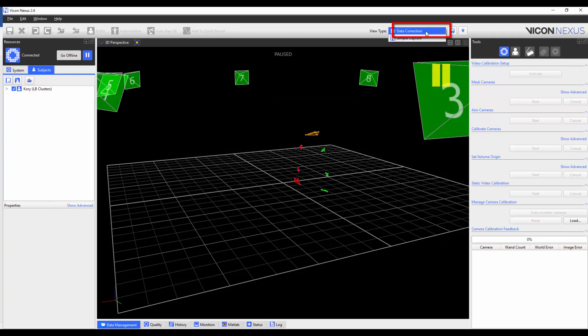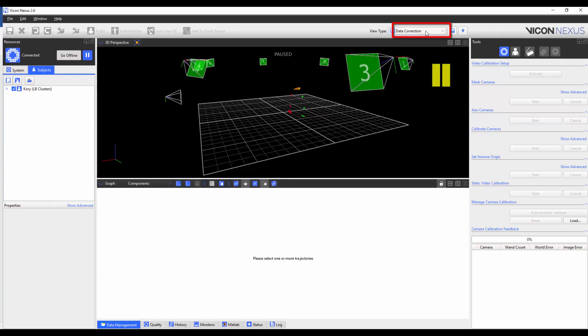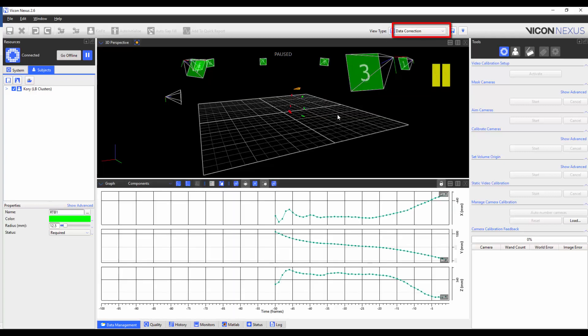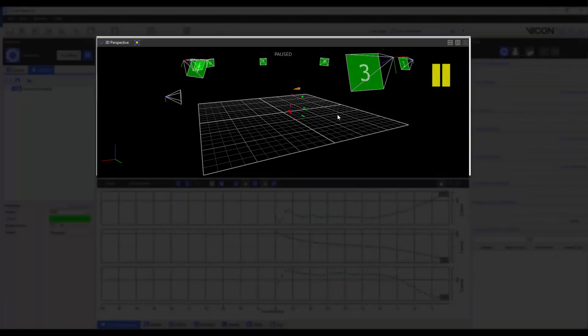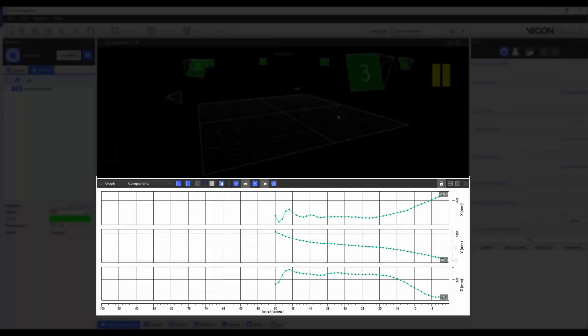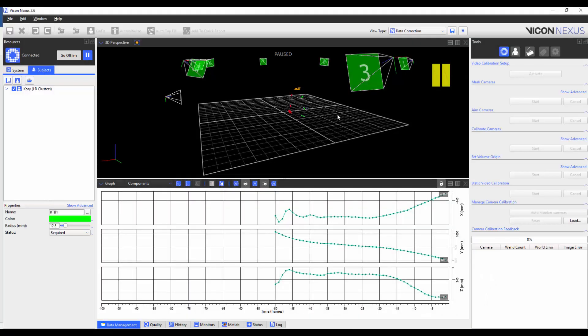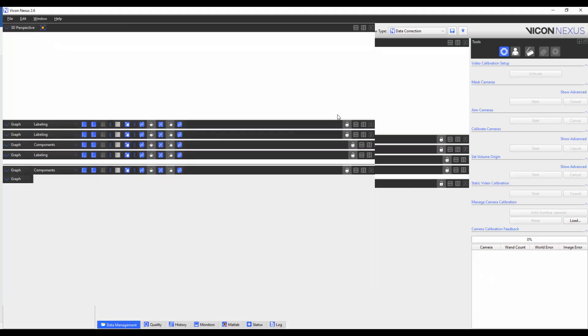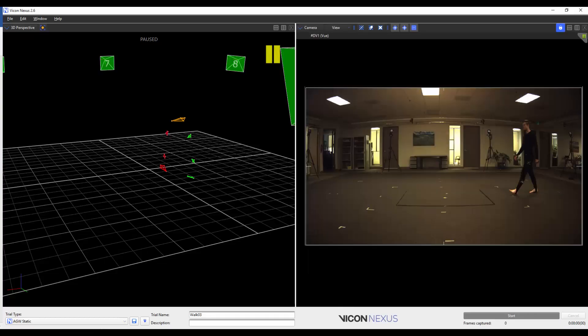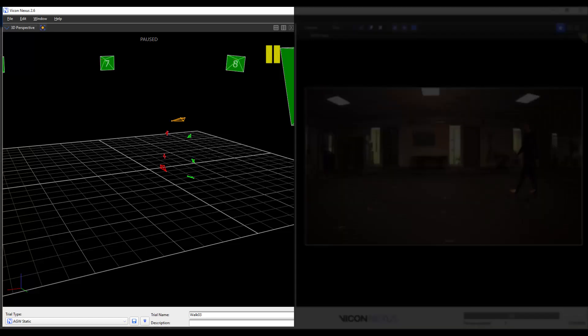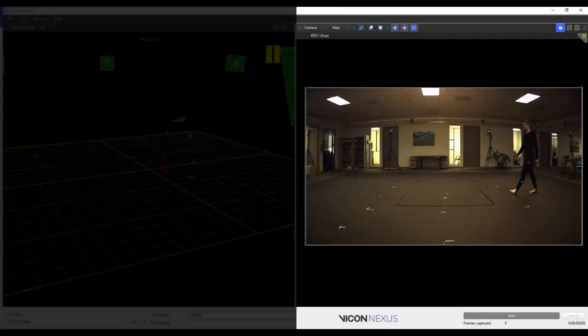As you can see, I've got the Data Correction view type selected, where I've got my 3D perspective on the top, and the Data Correction graph below. When I go to the Simple Capture Mode, we can see that instead, the Simple Capture view type is being displayed, where I have the 3D perspective on the left-hand side, and the camera view on the right.